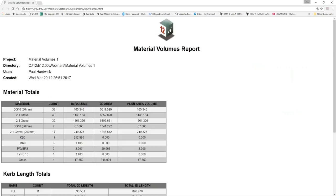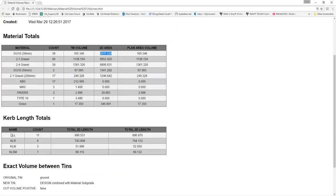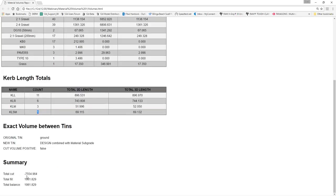Volumes calculated. If I hit Open, there's my report. It's got your materials total of DG10 30mm — you can see why I use those names, it just makes it easier to read. So DG10 — I've got 165 cubic metres of that, and this is the 2D area of it. Same with all the other ones down here. It also counts your kerb lengths: kerb length totals — 11 KLLs, 6 KLRs, 6 KLMs and 1 KLSM. It gives you the 2D length and the 3D length, and also your total cut fill.